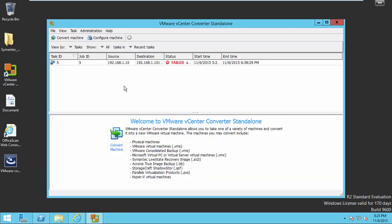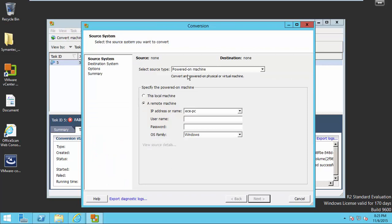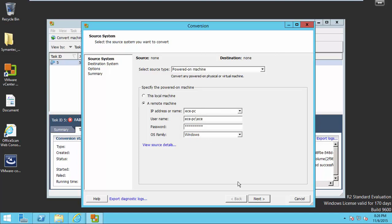Choose local and open. Now select convert machine and enter the remote machine details here. Remote machine is going to be converted to virtual machine. Enter the password. Now click next.